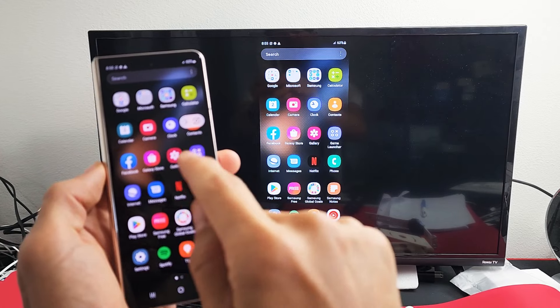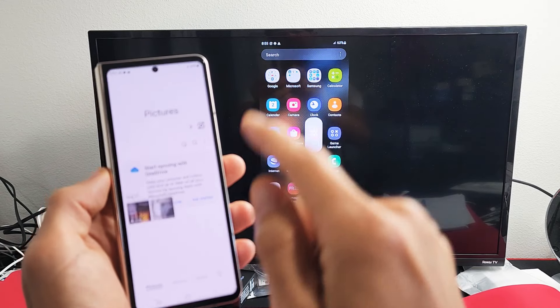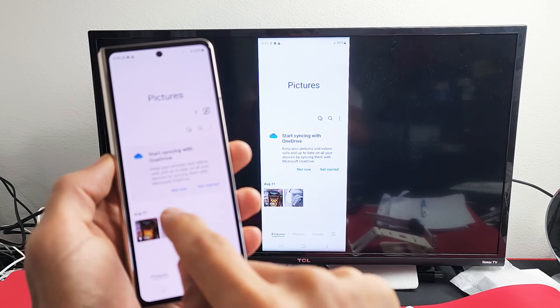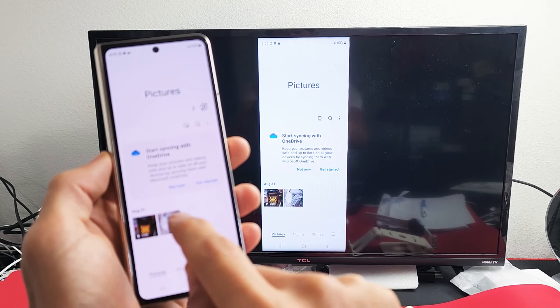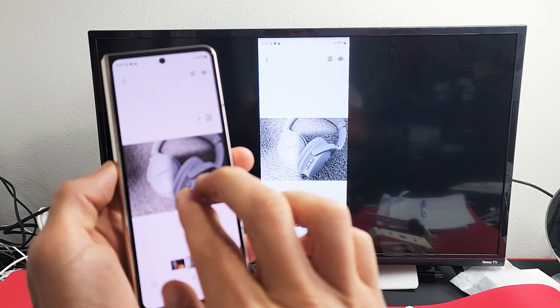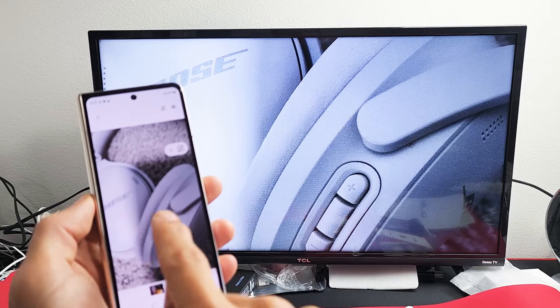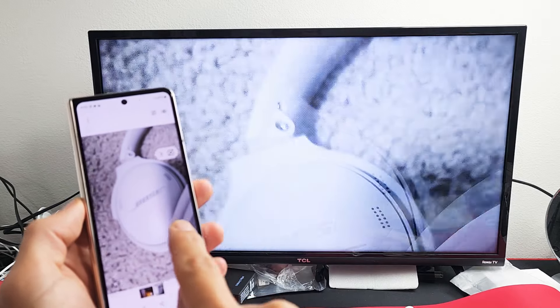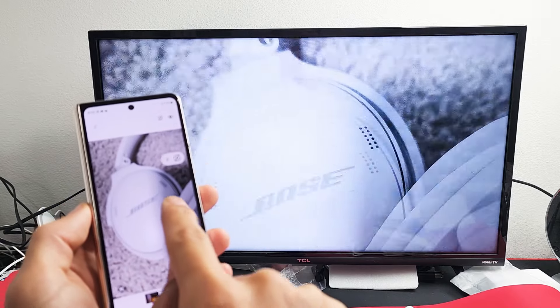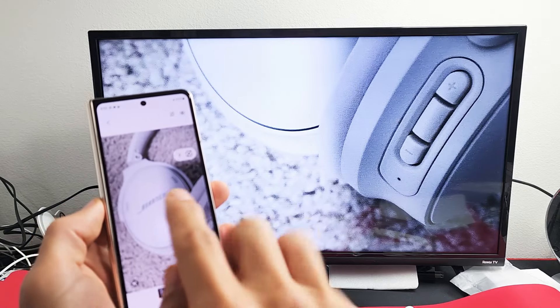So let me go to my photos gallery here, and I'll choose a photo here. Of course, you can zoom in and out as you can see as well. Zoom all in there.